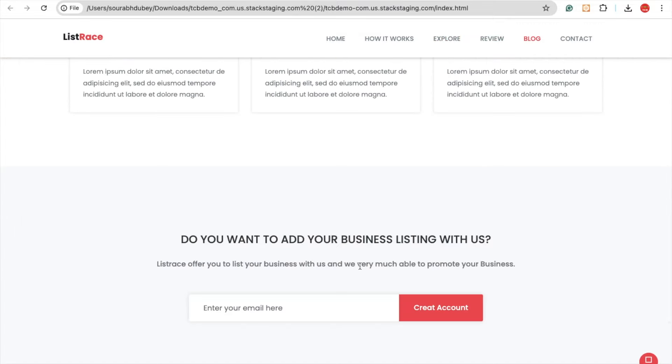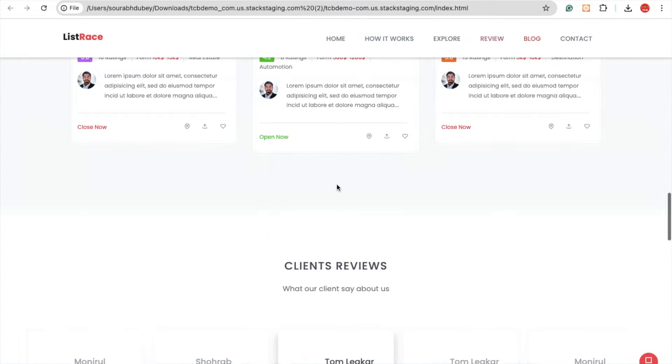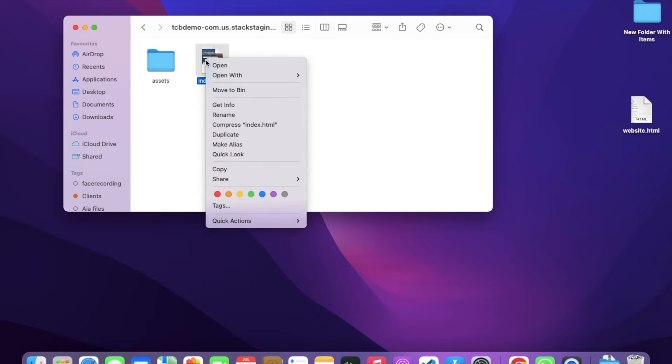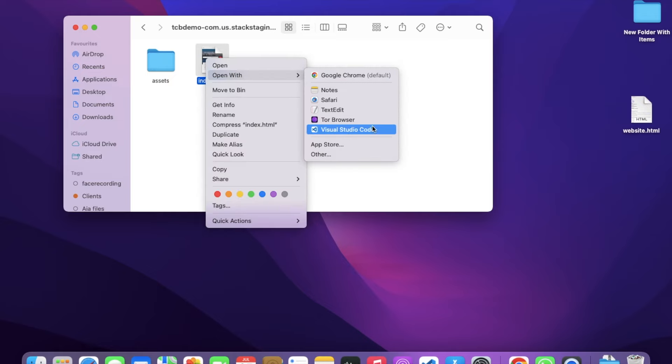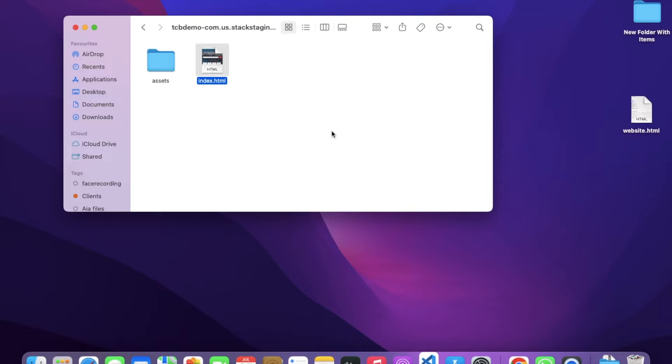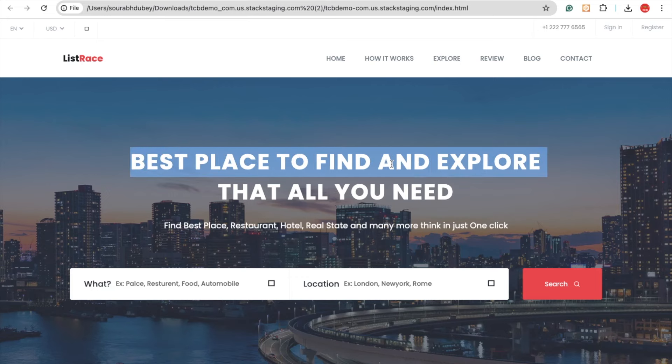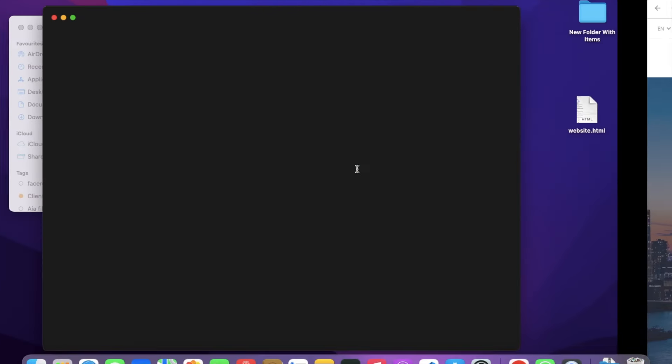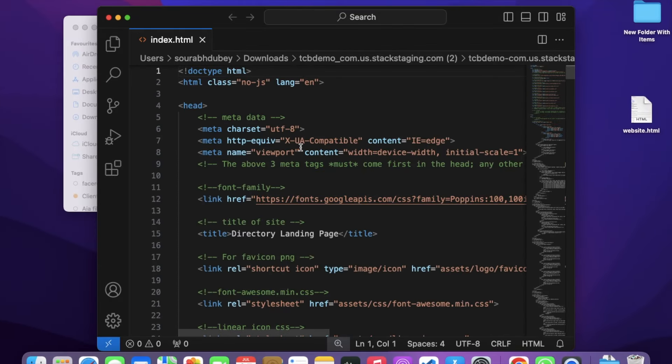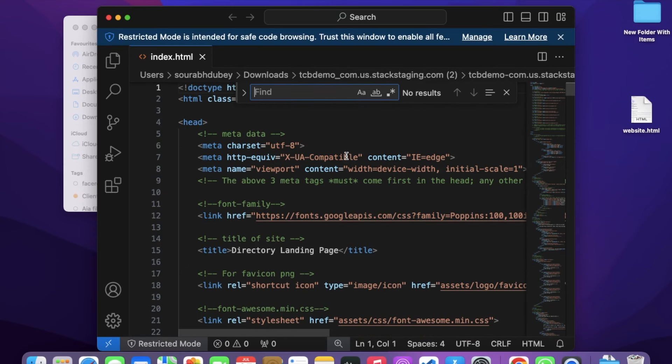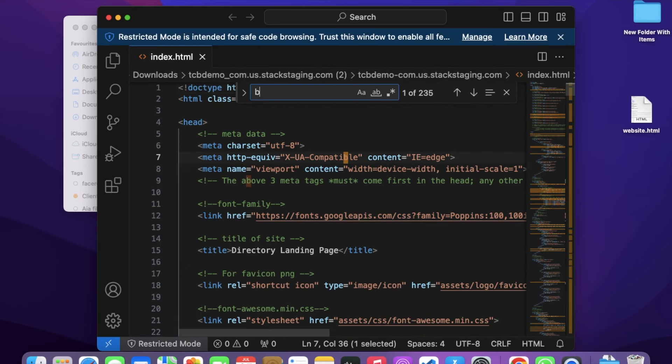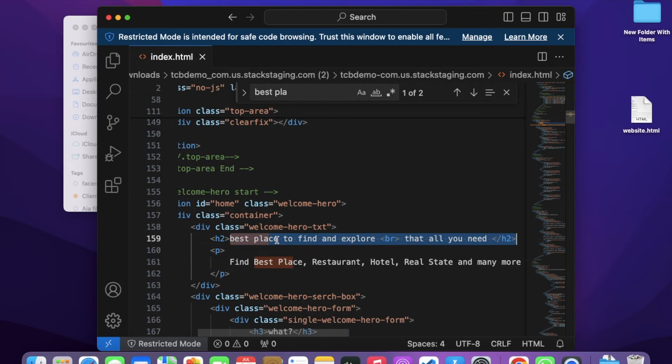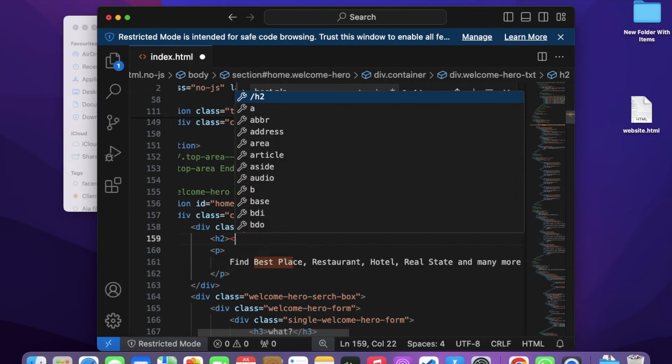If you want to change the content, simply open that index.html in any code editor like VS Code. If you want to change that line 'Best Places to Find', I'm going to change it to 'The Coding Bus'. Just use Control+F and search 'best places'. You can see this one - I'm going to remove the 'all' from here.